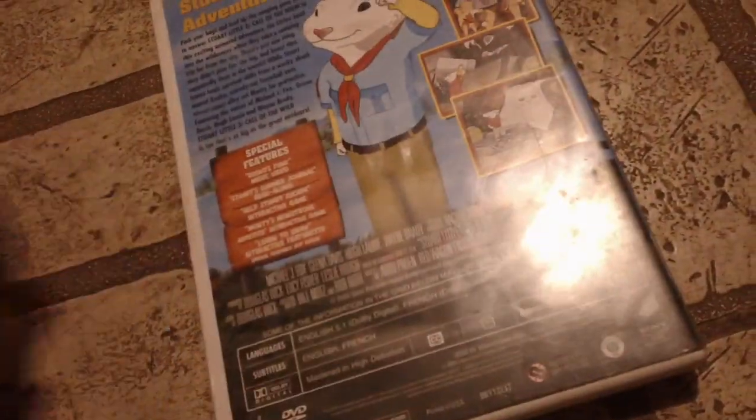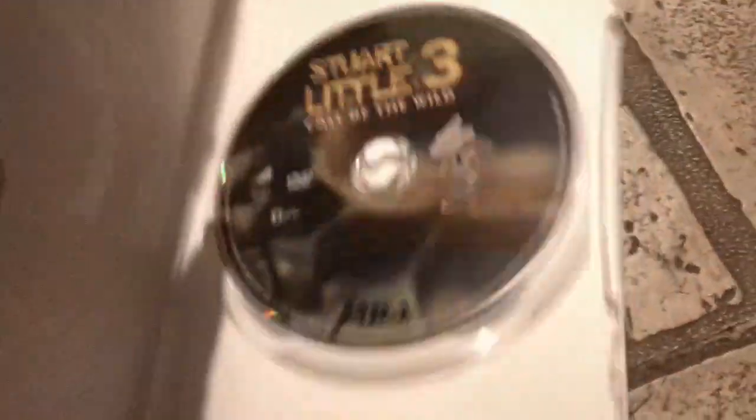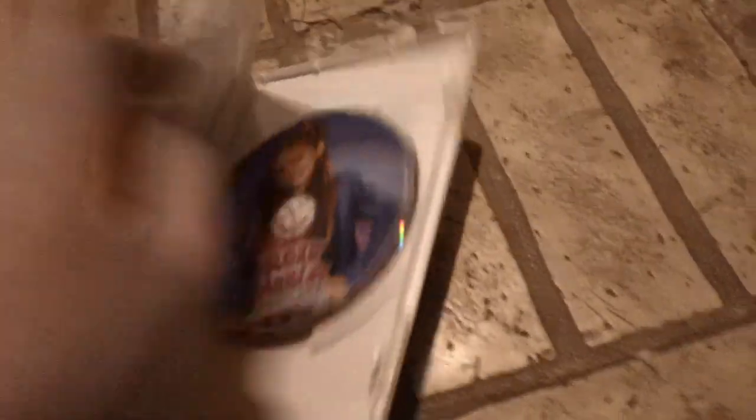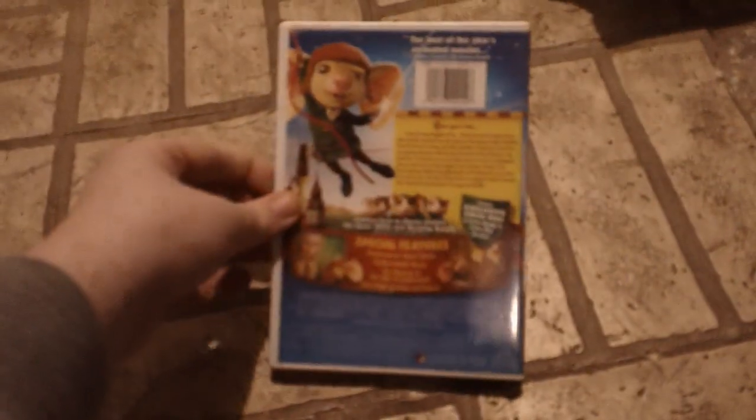This and Carlito's Way I got last week. In fact, these next two I also got last week, starting with this one. I saw this in the theater when it came out.